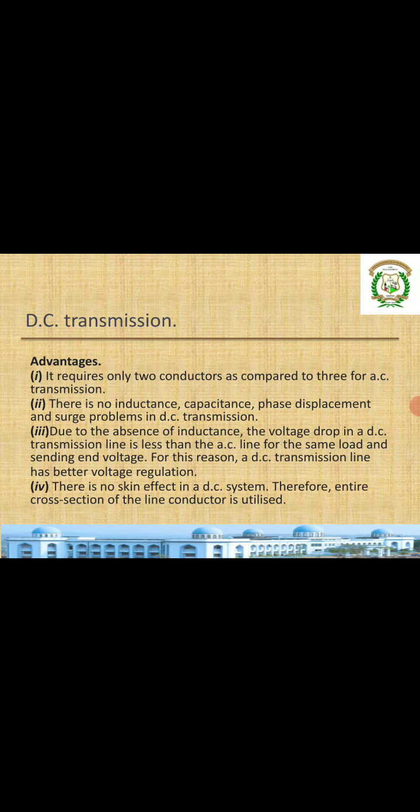Now we will see DC transmission. As mentioned, transmission can be classified into either DC transmission or AC transmission depending upon the method adopted. First we will see DC transmission — what are the advantages. The comparison can be done with both advantages and disadvantages of DC transmission as well as AC transmission.